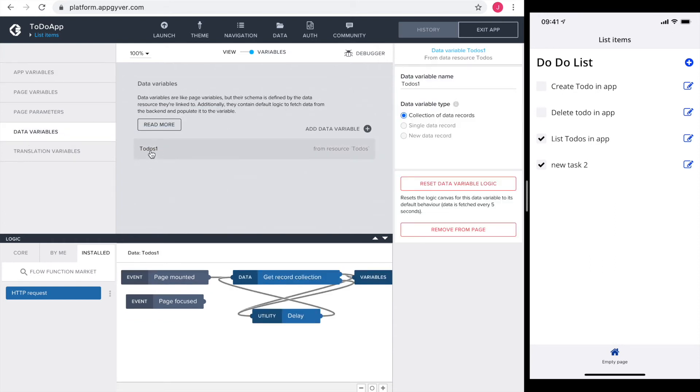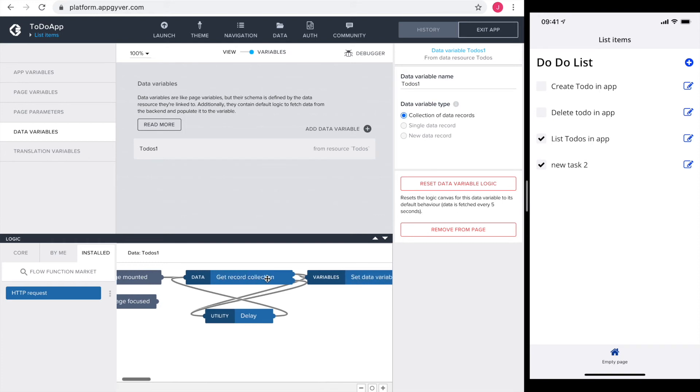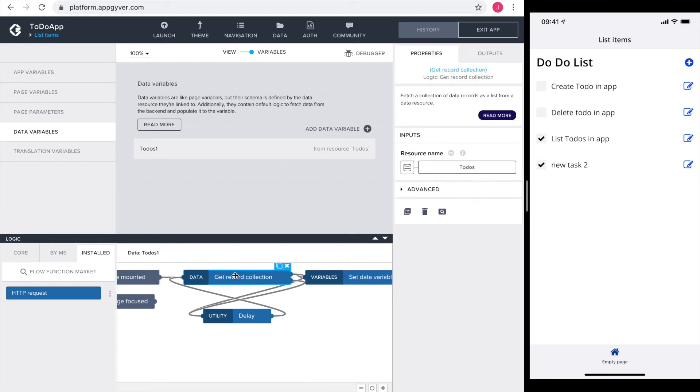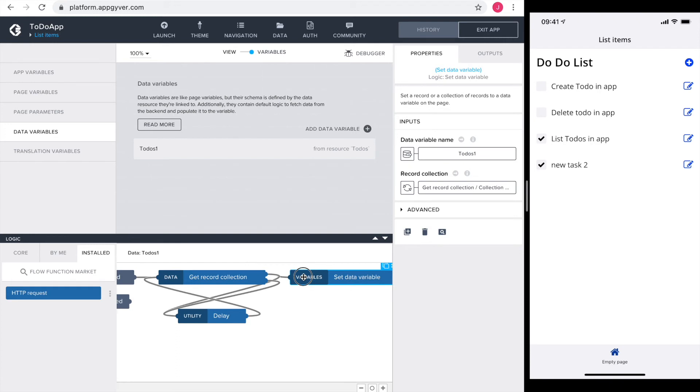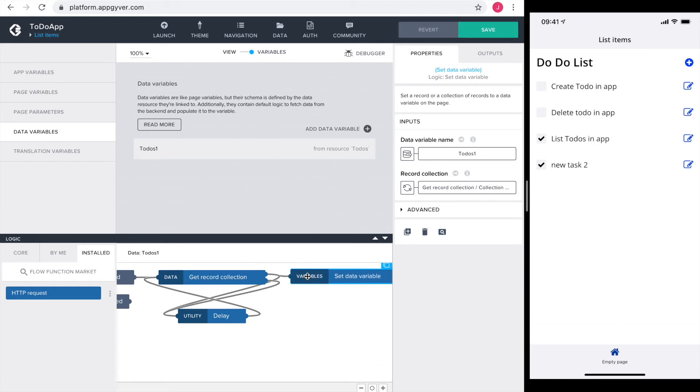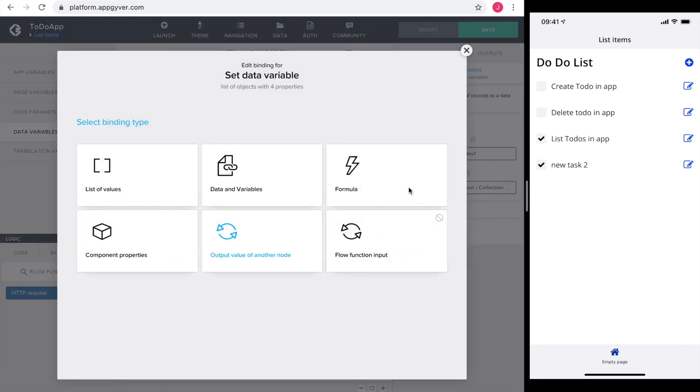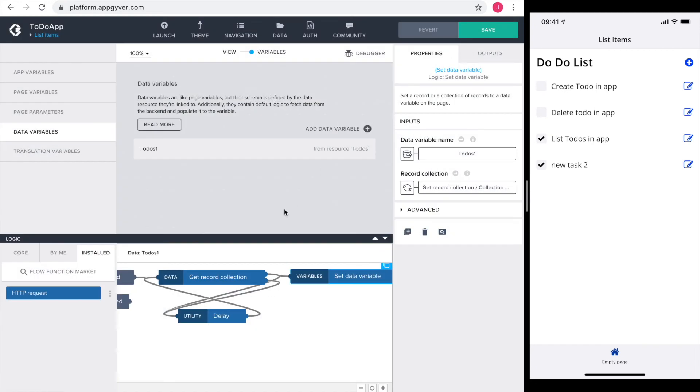Let's read it together to gain a better understanding of what's happening here. So when the page is mounted the get record collection gets the data from the Firebase. In case that was successful it sets the data variable to-dos with what it received from Firebase. But this event is only fired once.